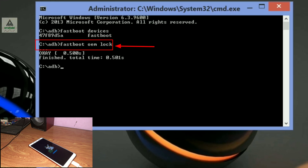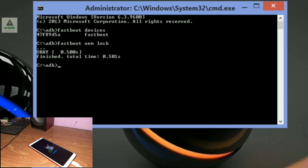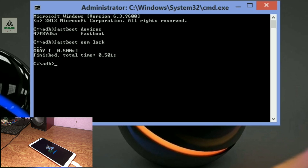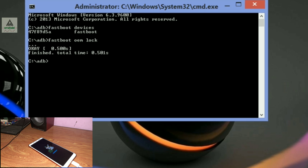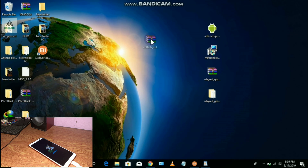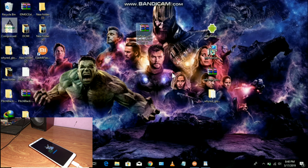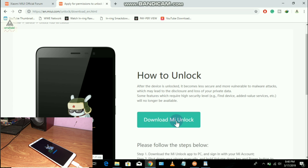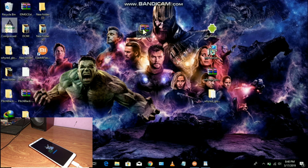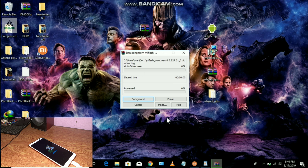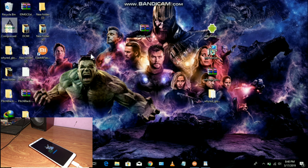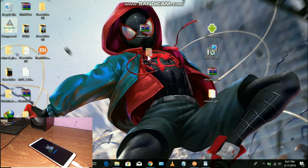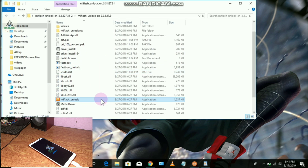The command I typed earlier — 'fastboot oem lock' — locks the bootloader on devices like OnePlus, Android One, YU, etc., but it works differently on my Xiaomi Redmi Note 5 Pro, which is why my bootloader got locked. To unlock the bootloader you need a software called MI Flash Unlock, available from the official Xiaomi website. Click the 'Download MI Unlock' button to download it, then extract the software. Open the extracted folder and you'll find the MI Flash Unlock application.